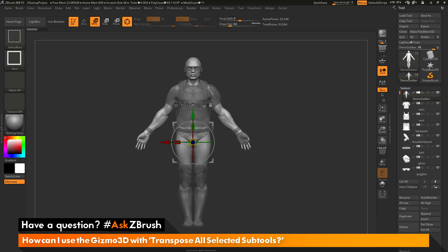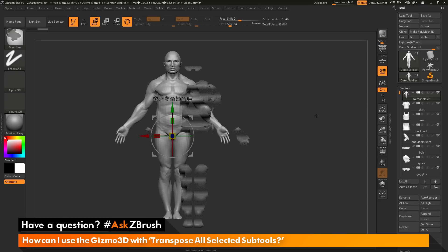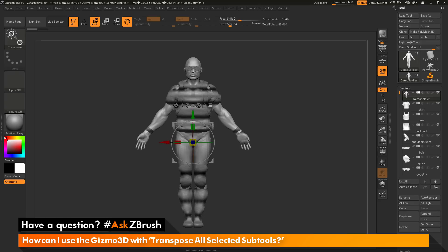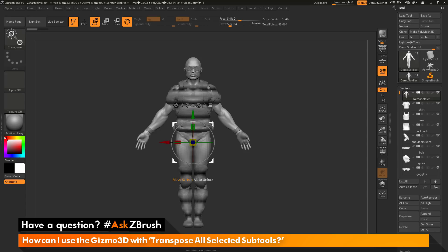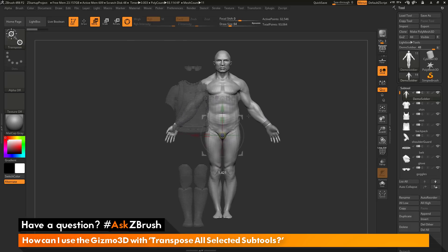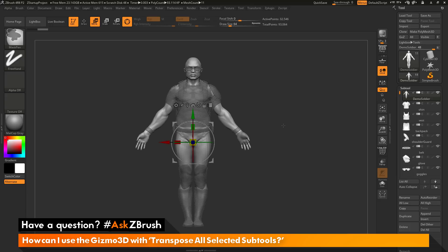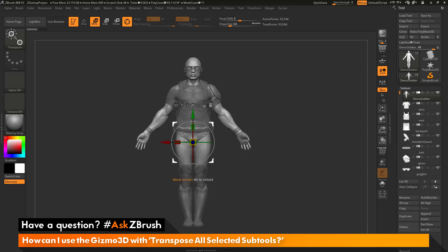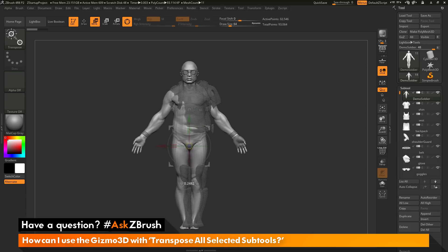When that click is performed, you'll notice that sub tool is still displaying its normal visibility. However, all the other sub tools in my scene are now getting this hatch effect. So I've effectively isolated the Demo Soldier's body from the rest of his tools, and now only his body will move. To add to this selection, I hold Control and Shift and click the wristband, removing its hatch marks, then also select the glove. Now using the Gizmo 3D with transpose all selected sub tools, the body, wristband, and glove move together.